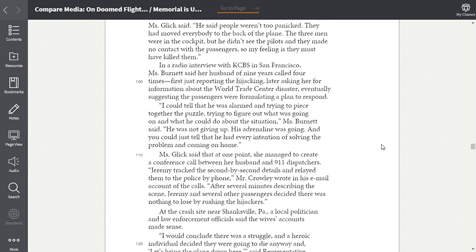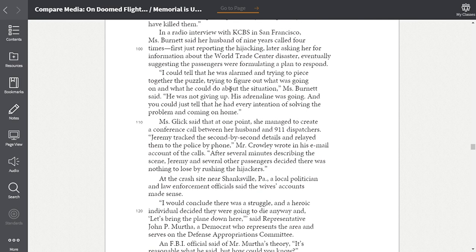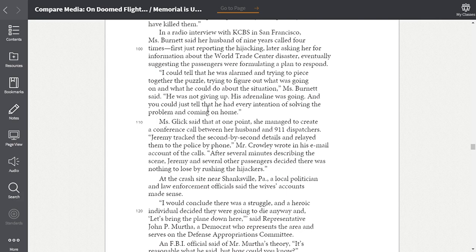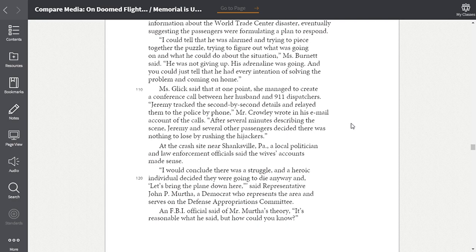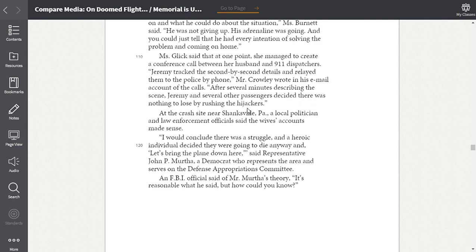In a radio interview with KCBS in San Francisco, Miss Burnett said her husband of nine years called four times, first just reporting the hijacking, later asking her for information about the World Trade Center disaster, eventually suggesting the passengers were formulating a plan to respond. I could tell that he was alarmed and trying to piece together the puzzle, trying to figure out what was going on and what he could do about the situation, Miss Burnett said. He was not giving up. His adrenaline was going, and you could just tell that he had every intention of solving the problem and coming on home. Miss Glick said that at one point she managed to create a conference call between her husband and 911 dispatchers. Jeremy tracked the second-by-second details and relayed them to the police by phone, Mr. Crowley wrote in his email account of the calls. After several minutes describing the scene, Jeremy and several other passengers decided there was nothing to lose by rushing the hijackers.